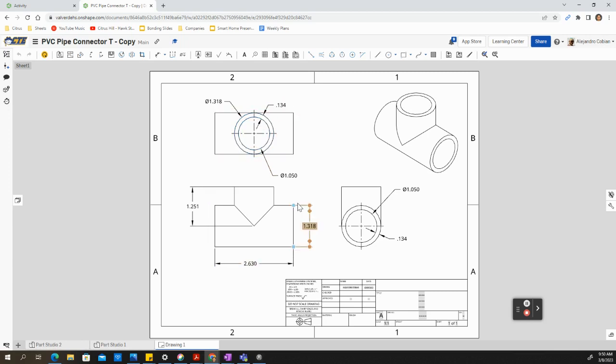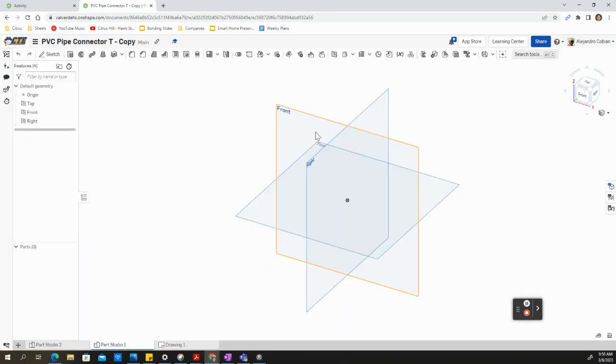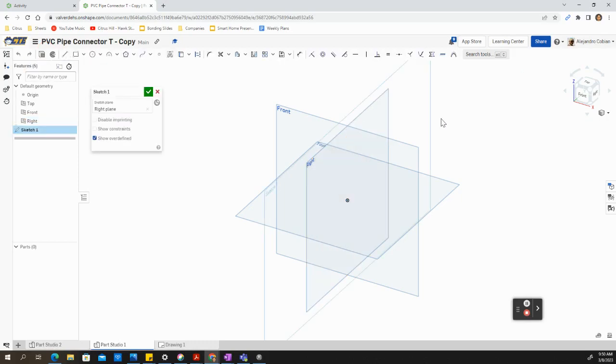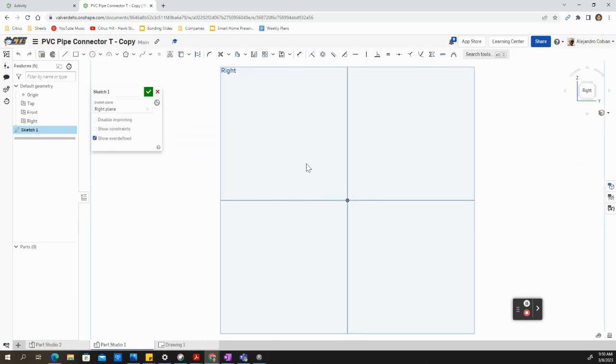Let's go ahead and get started on a right side view. I'm going to go ahead and go to my right side. Make sure you're in inches, by the way. Once again, convert your units to inches.